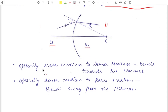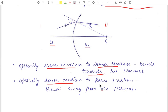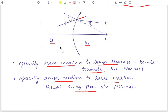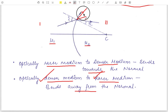If the ray travels from an optically rarer medium to a denser medium (mu 1 less than mu 2), it will bend toward the normal. If the opposite is the case — mu 1 greater than mu 2, that is the ray travels from denser medium to rarer medium — then the ray will bend away from the normal.